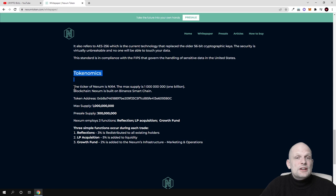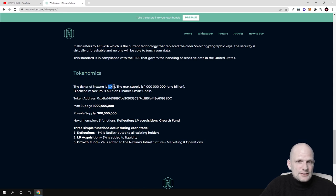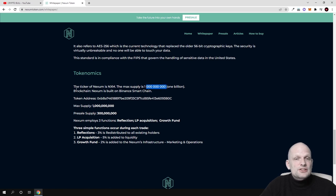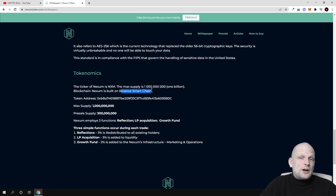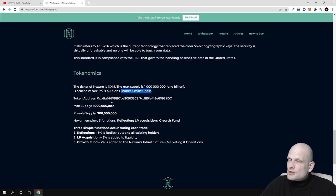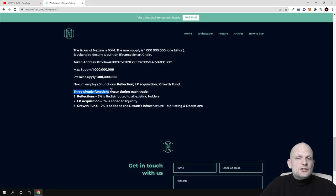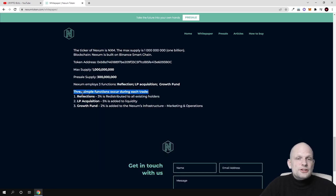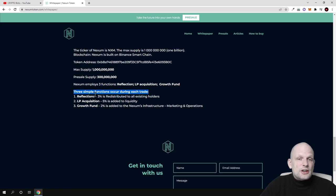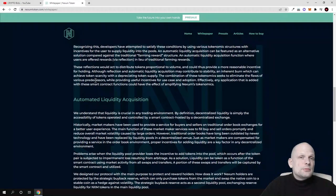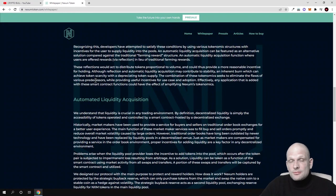The ticker of Nexum is NXM. The maximum supply is 1 billion tokens. This is built on Binance Smart Chain, so transaction fees are much faster than on Ethereum and obviously much cheaper. Here's what we already talked about: the three simple functions that occur during each trade.